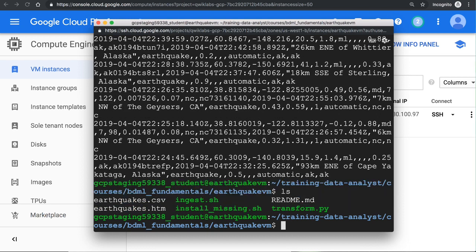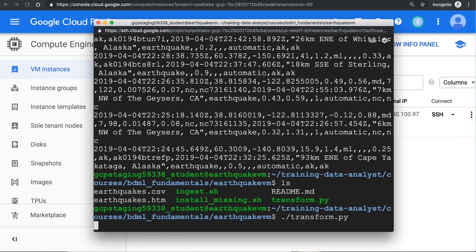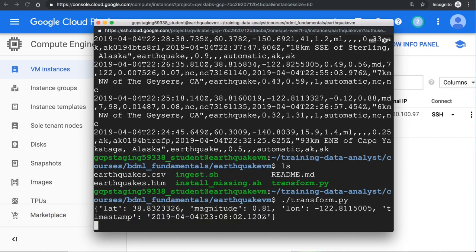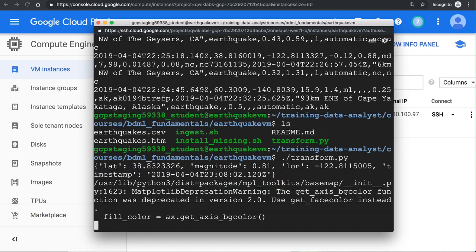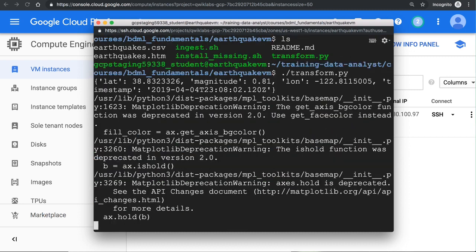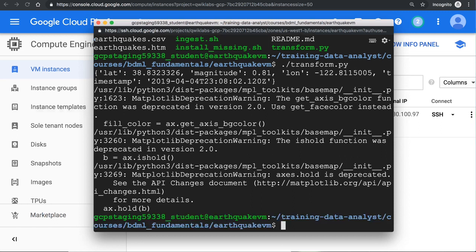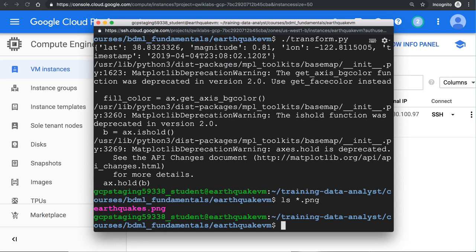So there's a bunch of earthquakes. We've gotten the data. But looking at a CSV file is not very interesting. Let's go ahead and create an image out of it. In order to do that, I will run transform.py. So transform.py is essentially getting the earthquake data, converting an image. And notice at this point, there's no image. But now if I do ls star.png, I now have an earthquakes.png.